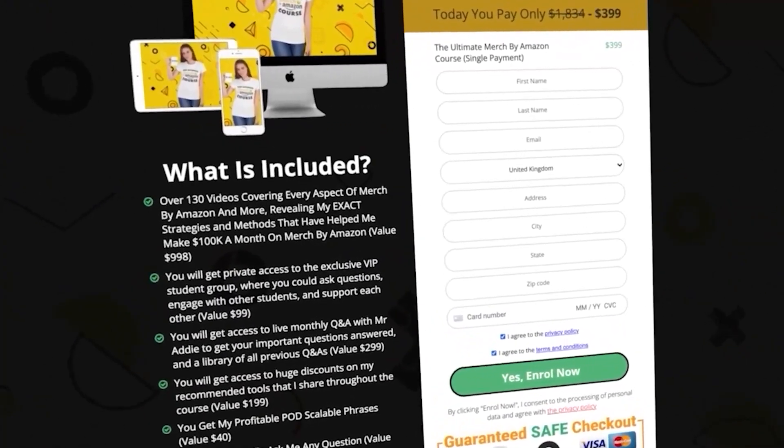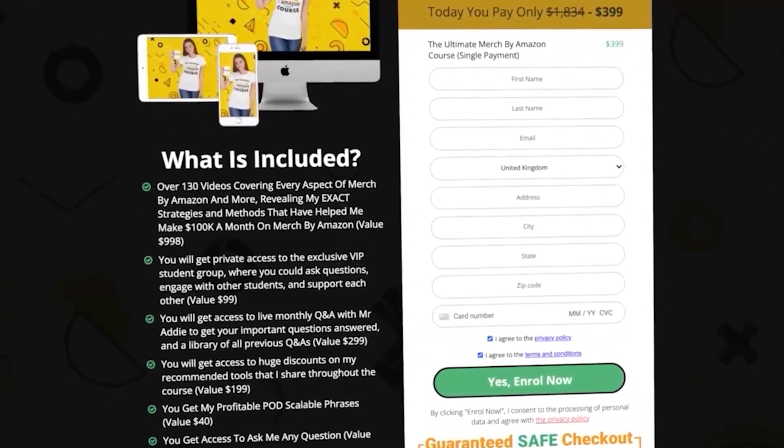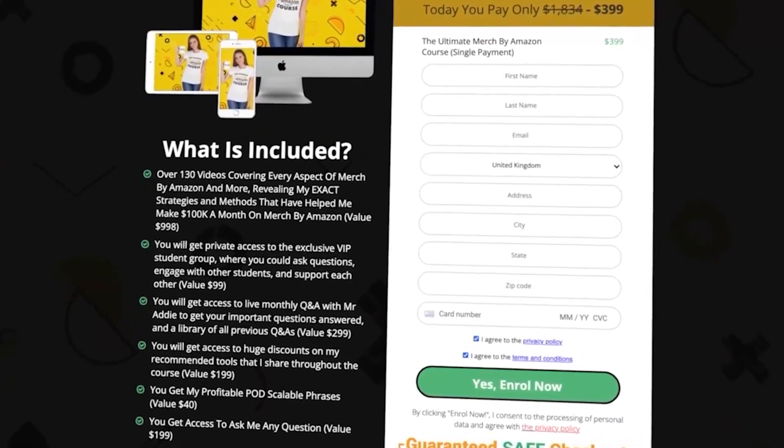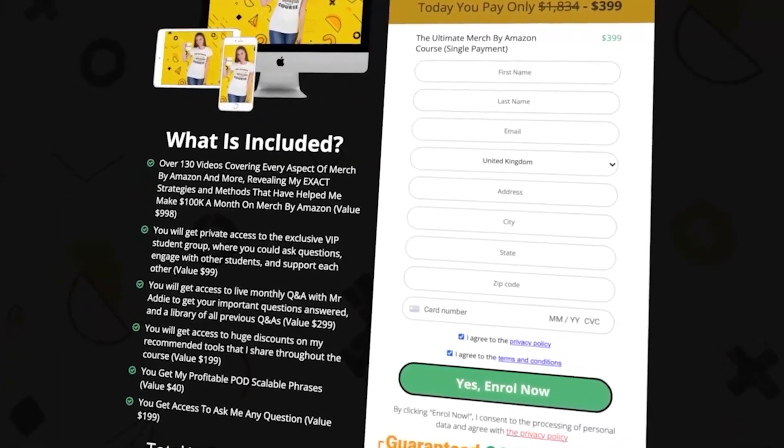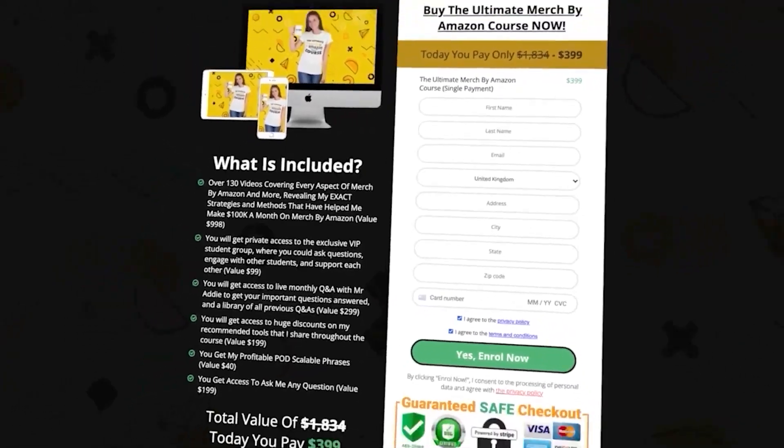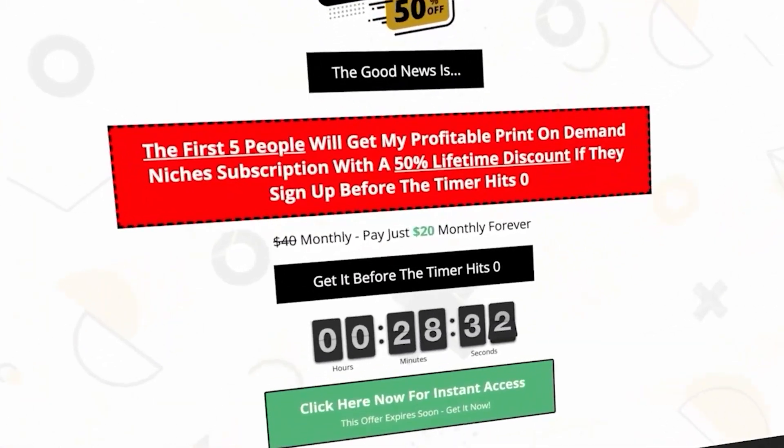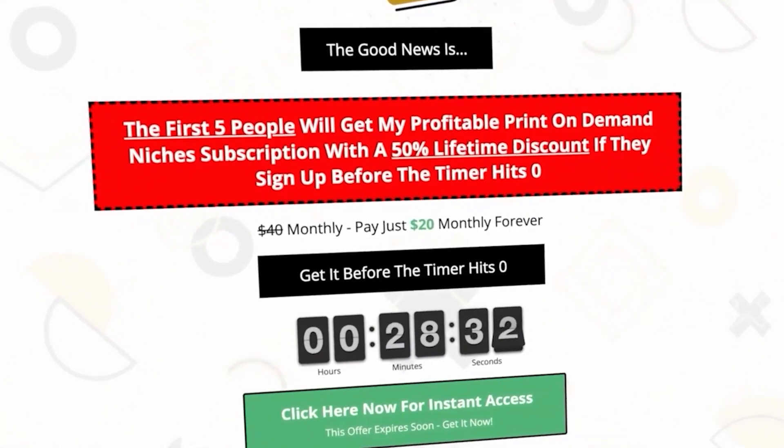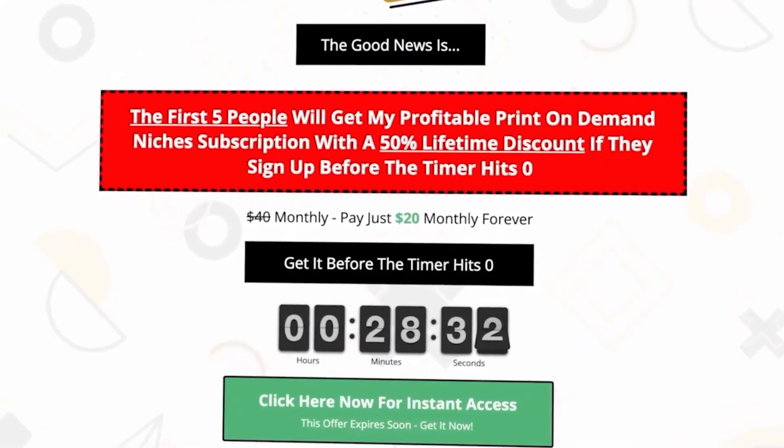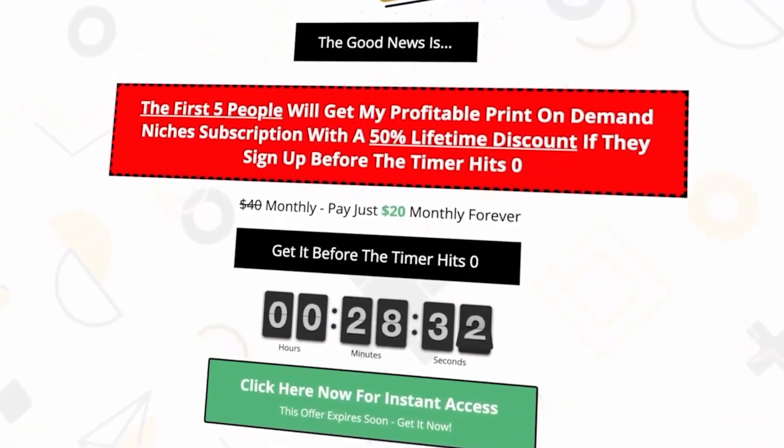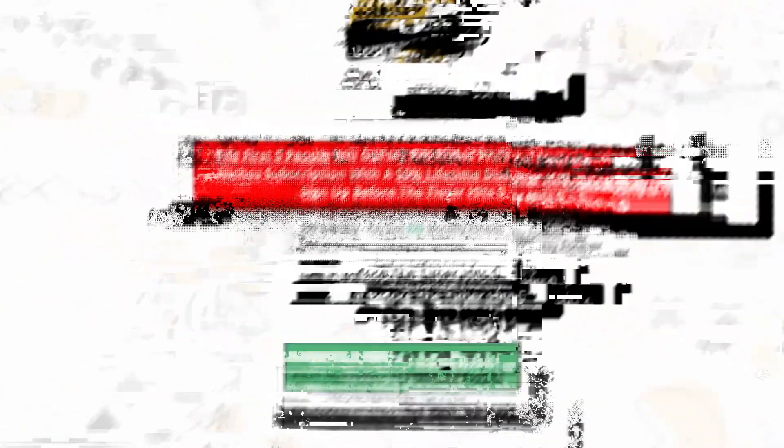A link to check out my full ultimate Merch by Amazon course that's helped hundreds of people crush Merch by Amazon and if you guys don't have time to do niche research, I'm going to leave you a link for my niche research service.